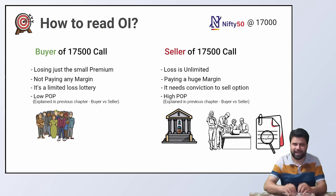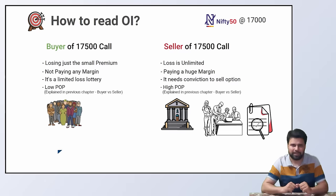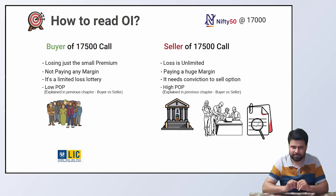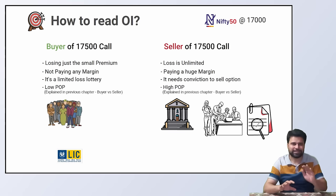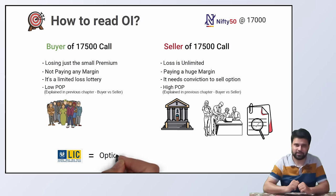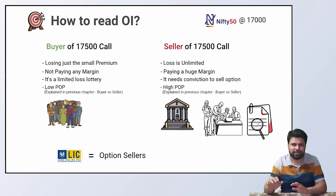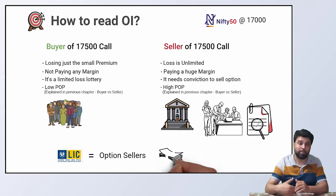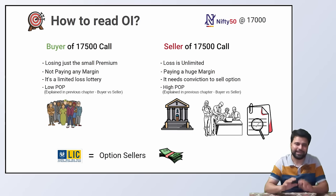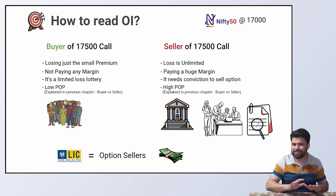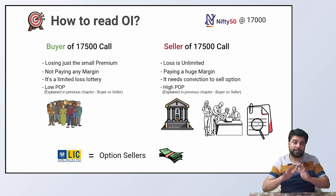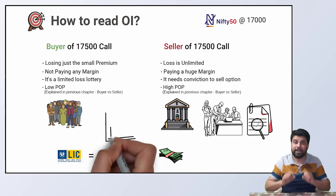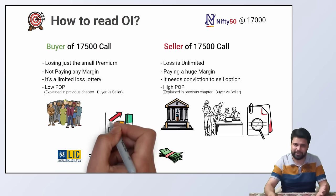The option buyer is a retail investor and the option seller most probably is a big institution. Big institutions know what they are doing. They have advanced tools and probably more information. Most of the time, big guys win. Think about insurance companies. Insurance companies are like option sellers. They might lose once or twice when they have to pay for the damage. But in the long run, the chances of them losing are so rare. They will end up making a lot of money.